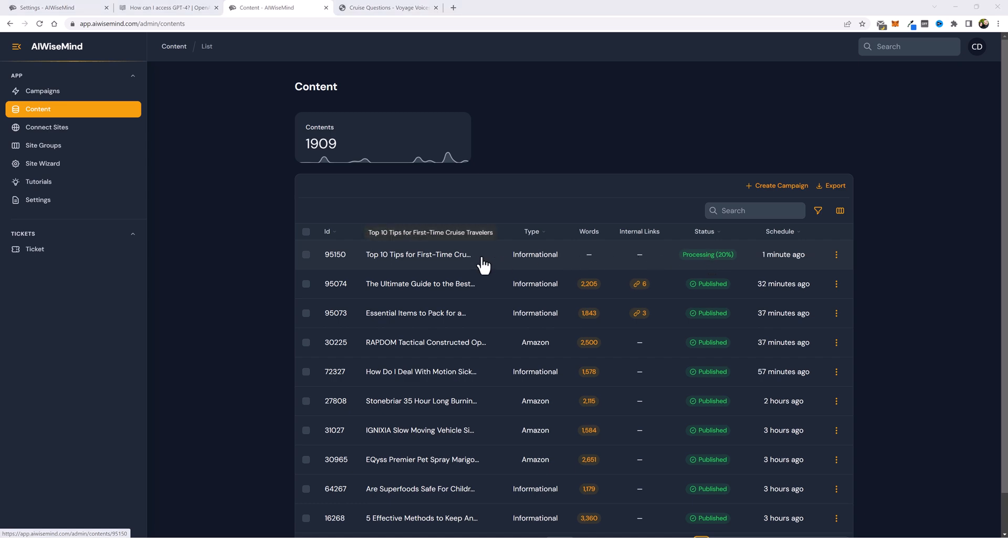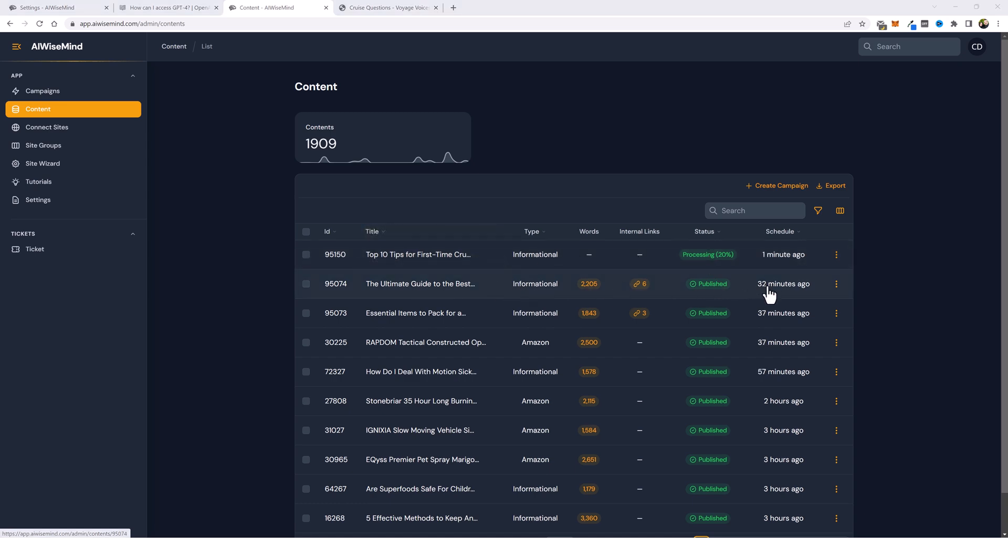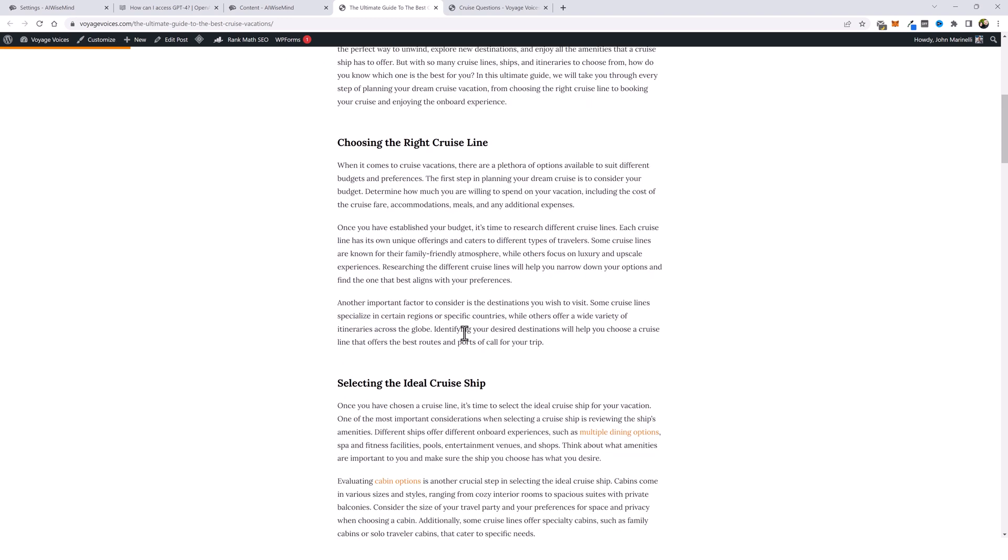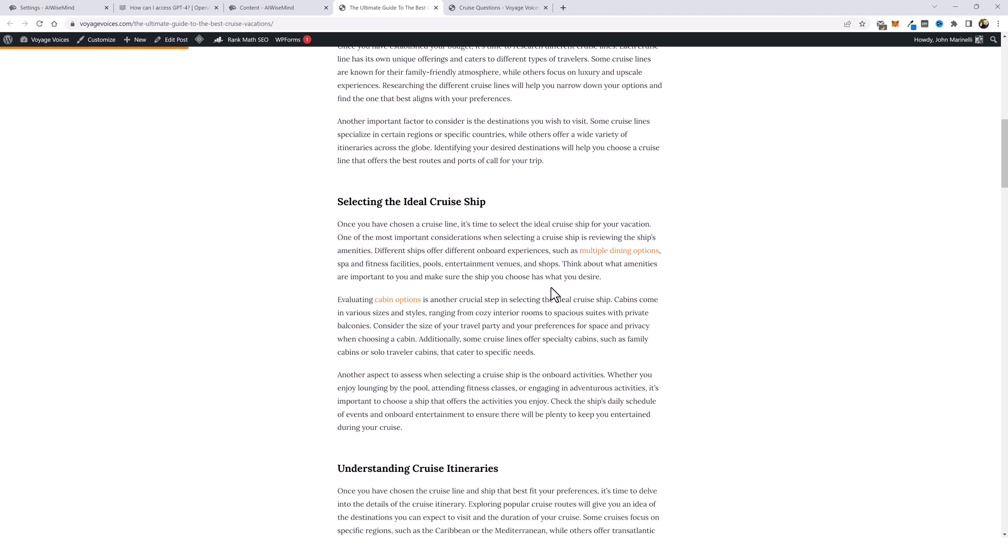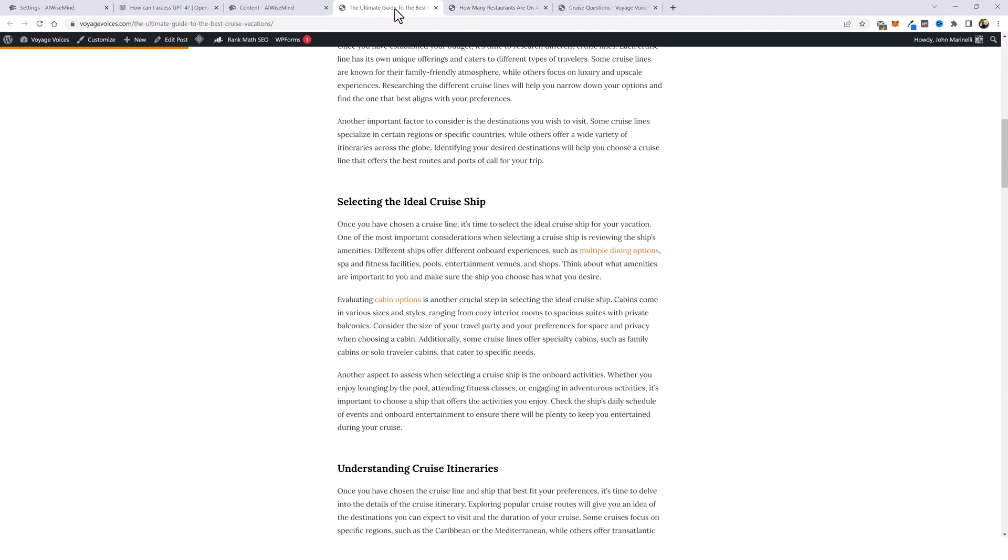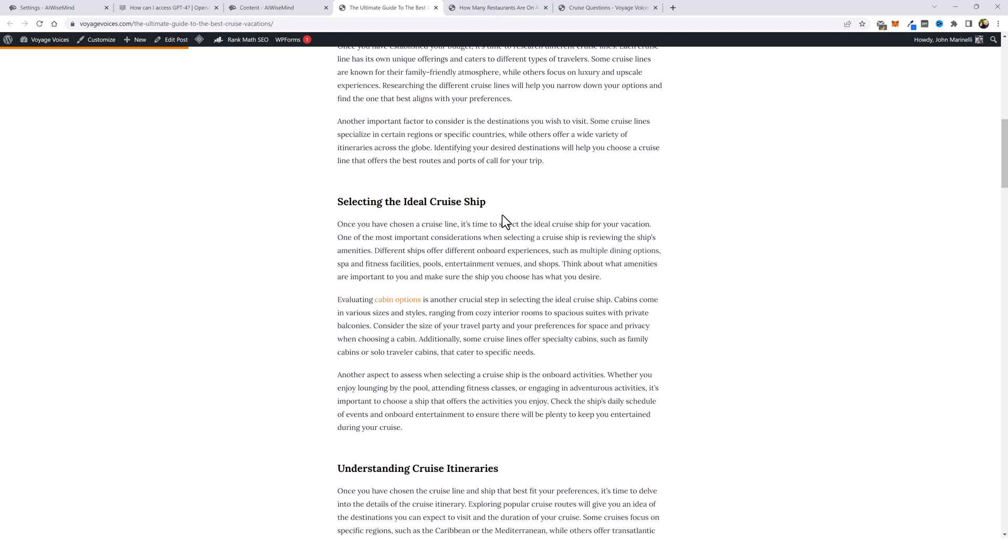So while I let this one process, let's go ahead and check out these two. So if we scroll down a little bit, we should start seeing some links. For example, here's one right here called multiple dining options. Let's open it up. And you can see it linked to this article, how many restaurants are on a cruise ship. So this is relevant. It's talking about dining options, and it's linking to a post about restaurants.